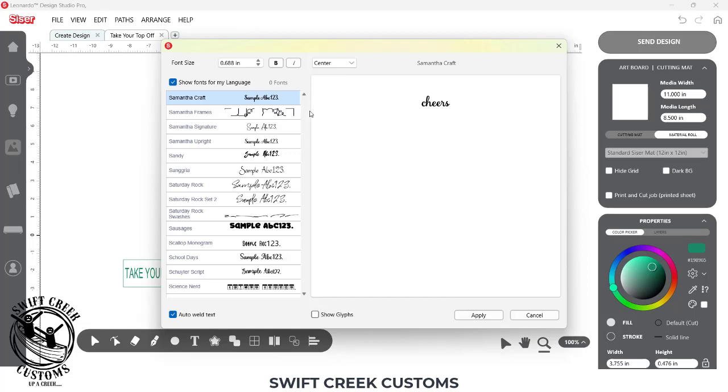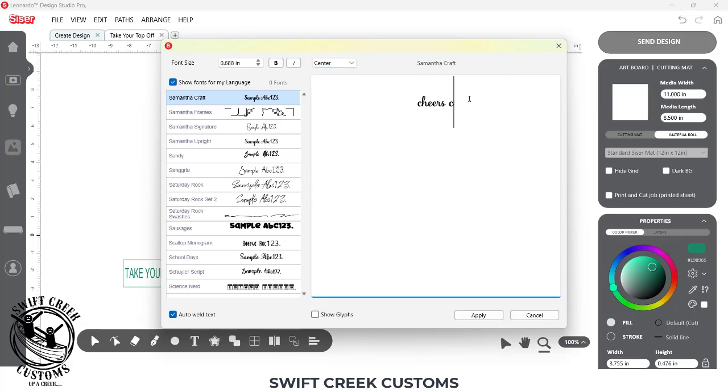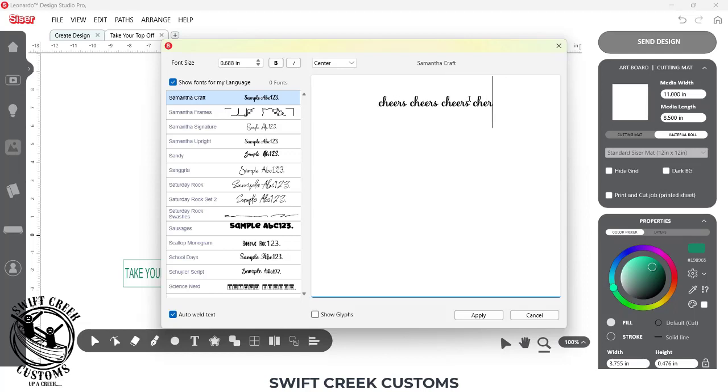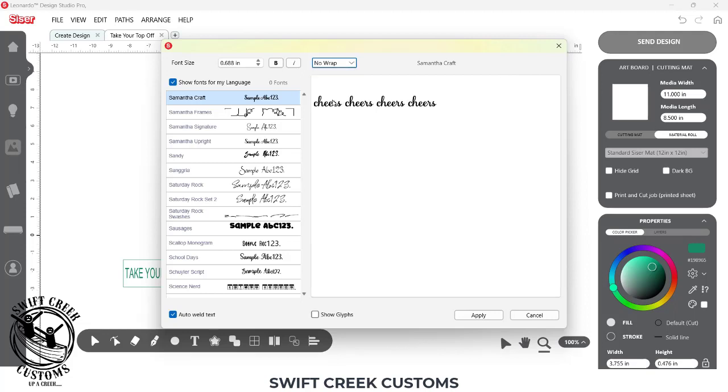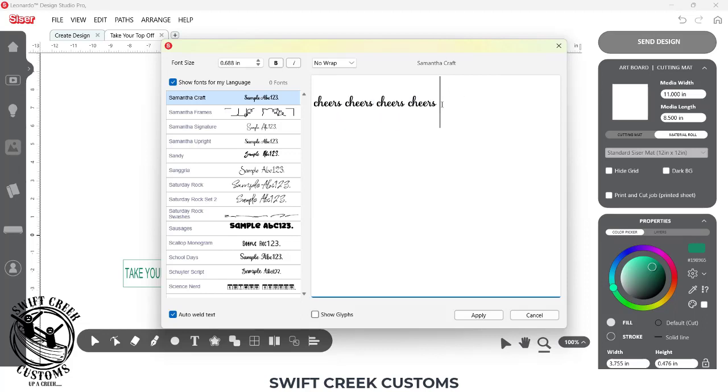Now tip number three, you now have the ability to have no wrap. So if you have a design, if I just come in here and I type in cheers, cheers and I choose no wrap it's going to allow me to continue typing. Let me see if I can just force this.